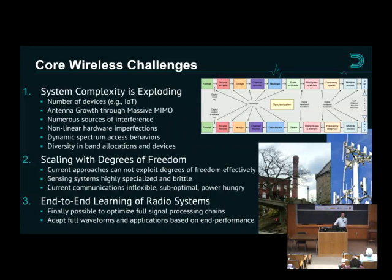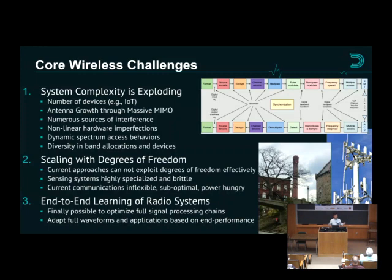We see the core challenges of wireless communications as increasing complexity and the high degree of freedom when designing a wireless system. You'll probably recognize this figure from Bernard Sklar's classic digital communications textbook. Each piece has many choices to make, and now there are multiple antennas. By the time you've made one choice out of 10 or 20 from each box, you have a huge combinatorial explosion, and managing that is becoming very complex.